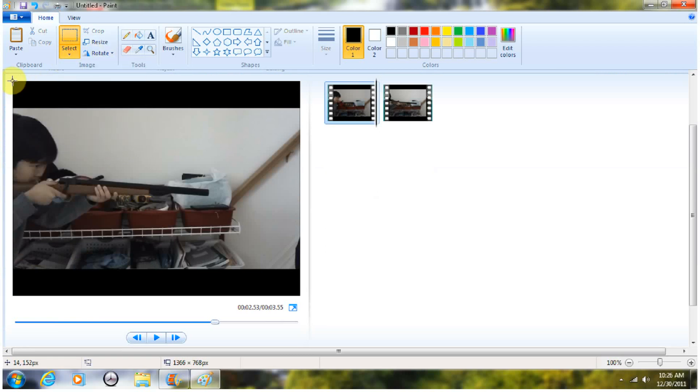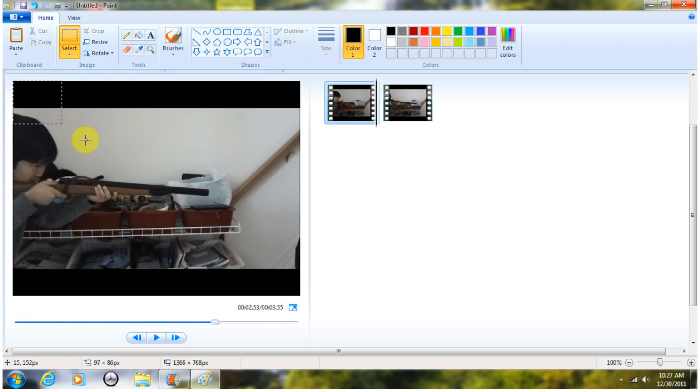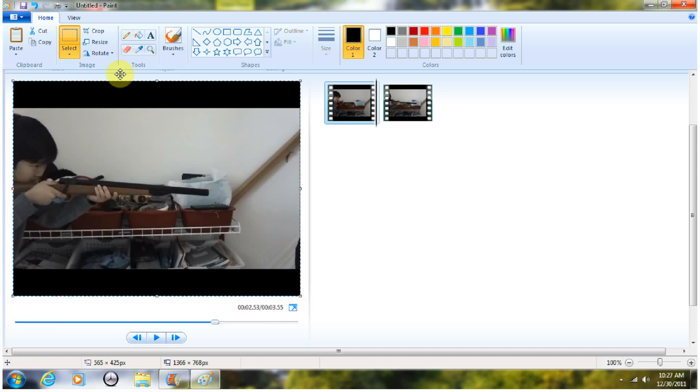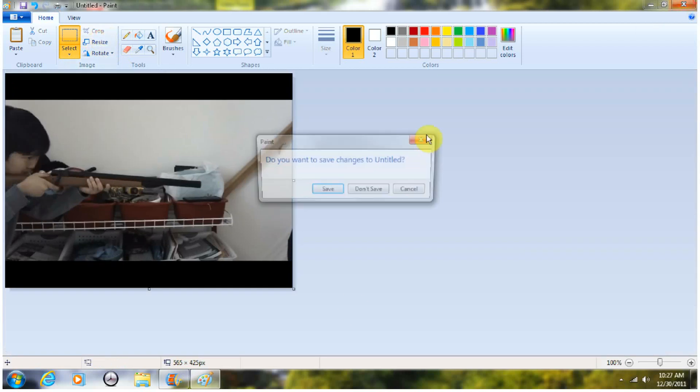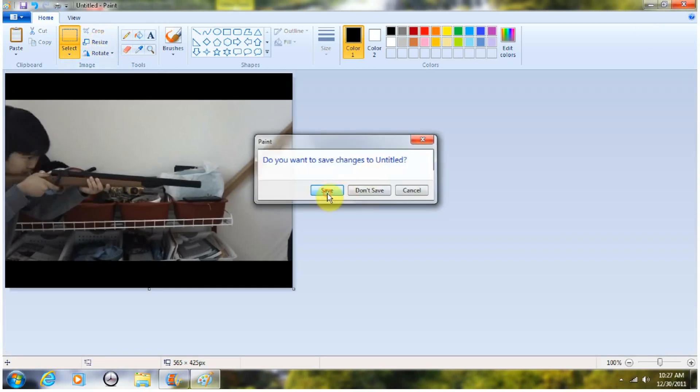Once you do that, take your rectangular moving tool, or rectangular outlining tool, and outline this box. Try to get it as perfect as you can. And once you do that, press Crop, and save.